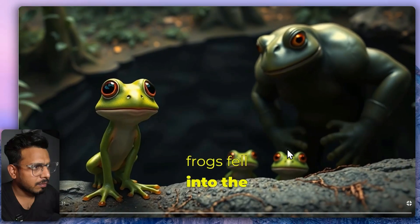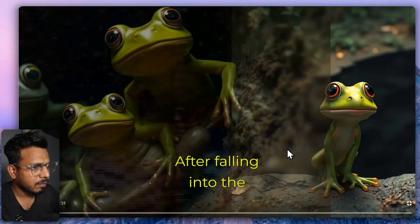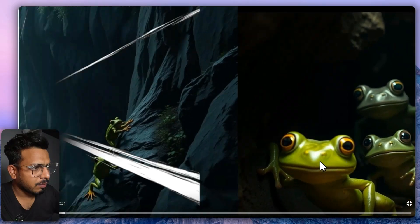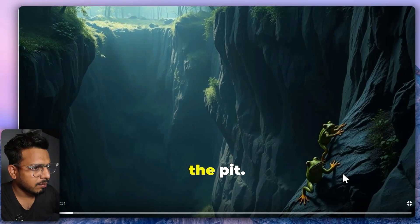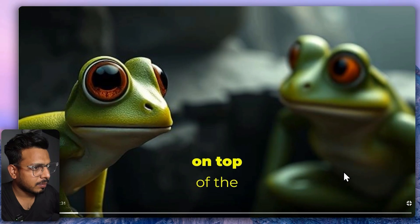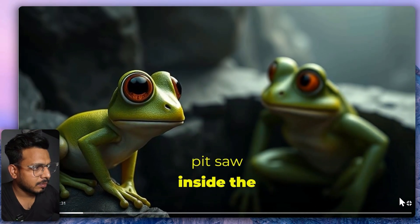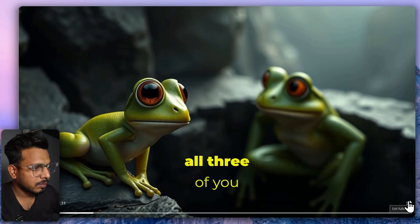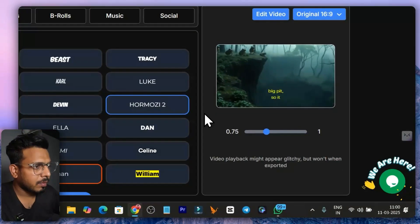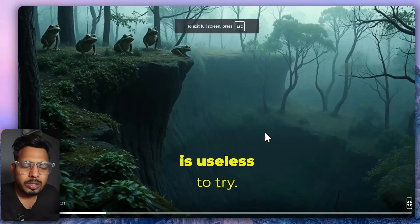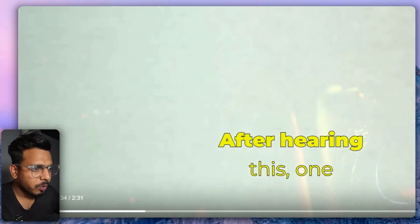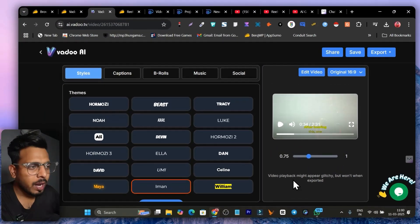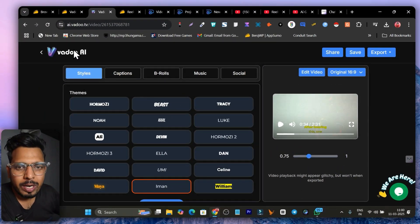Three frogs fell into a pit and two survived. After falling in, the three frogs tried to climb out but the pit was too big — it was not easy to get out. The two frogs on top saw inside and told the three frogs: 'All three of you can never get out of this pit, it is very big.' So this is the story-format kind of video I generated using Vado.ai.